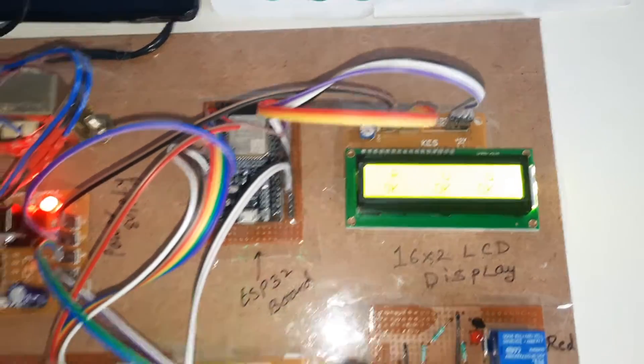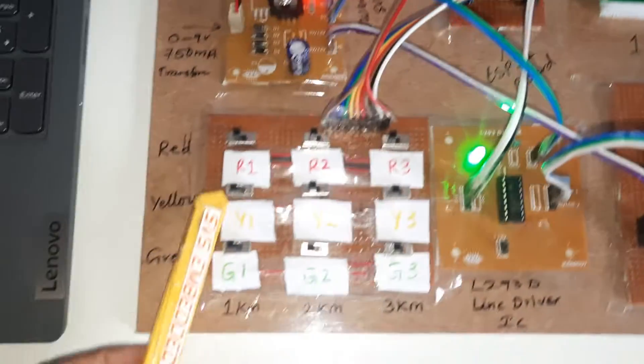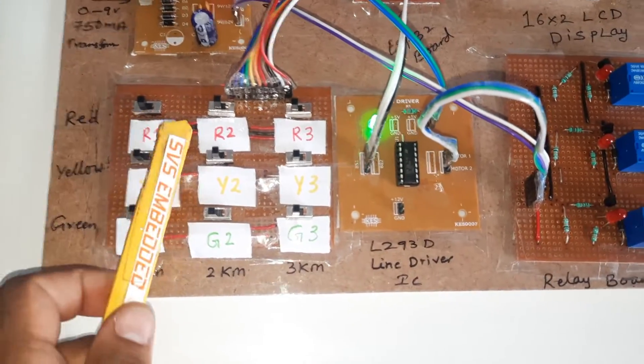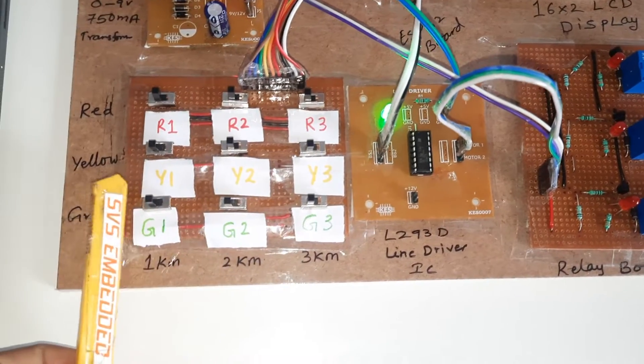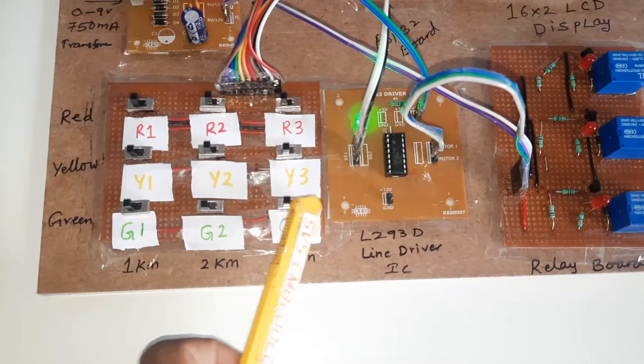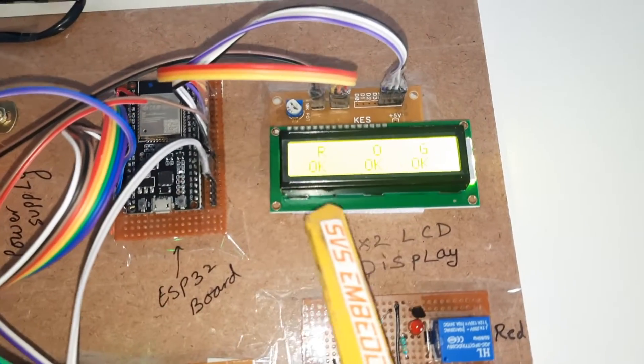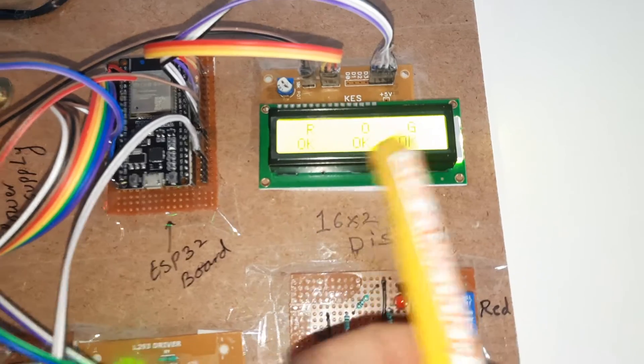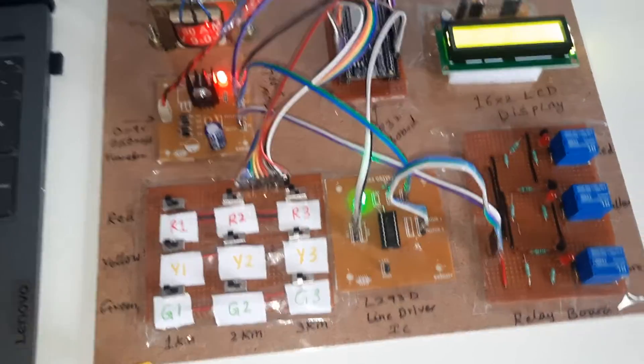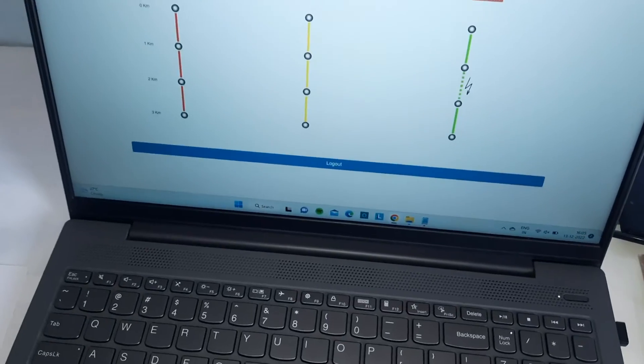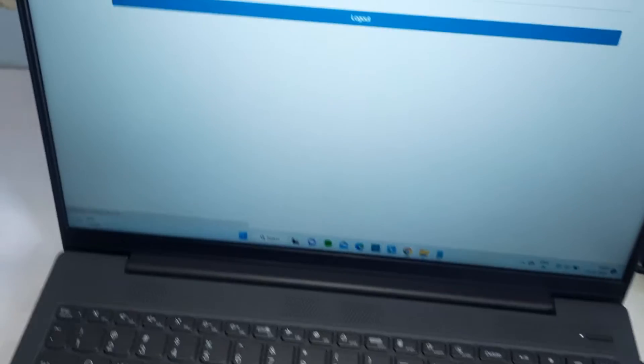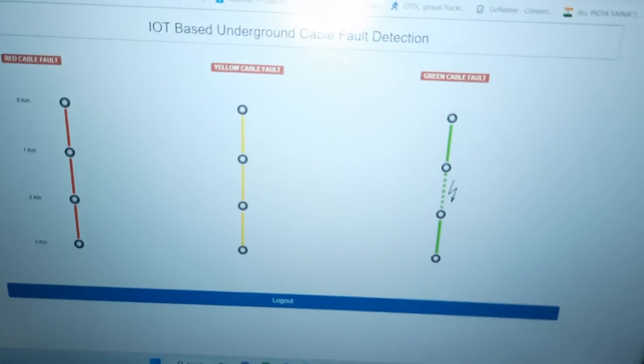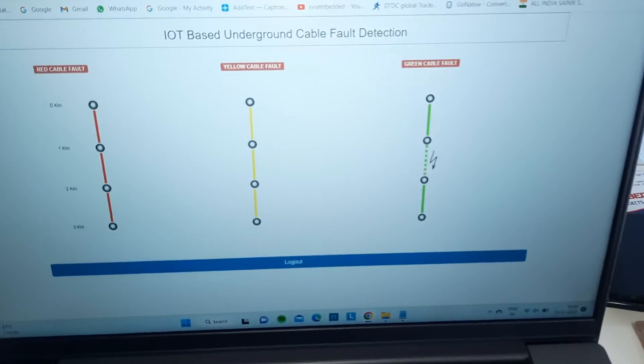The 16x2 character LCD display shows whatever process is going on. There are R1, R2, R3, Y1, Y2, Y3, G1, G2, G3 - everything OK. After every five counts it will send the data to our own web page. If there is any fault, it should display.